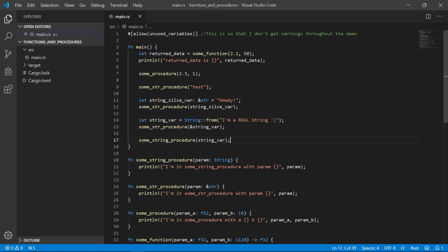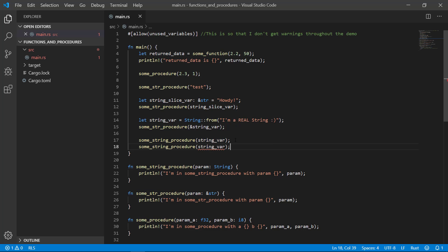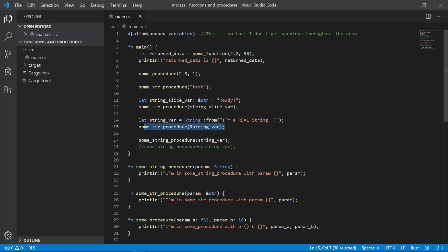But there's a catch. Because of the topic of ownership and borrowing that we haven't covered yet, this can actually cause quirky behavior down the road if you aren't familiar with Rust. Specifically, if I wanted to use my string further down the code, it'll give a compile error. Notice, however, that the string slice version of the procedure doesn't suffer from the same problem.